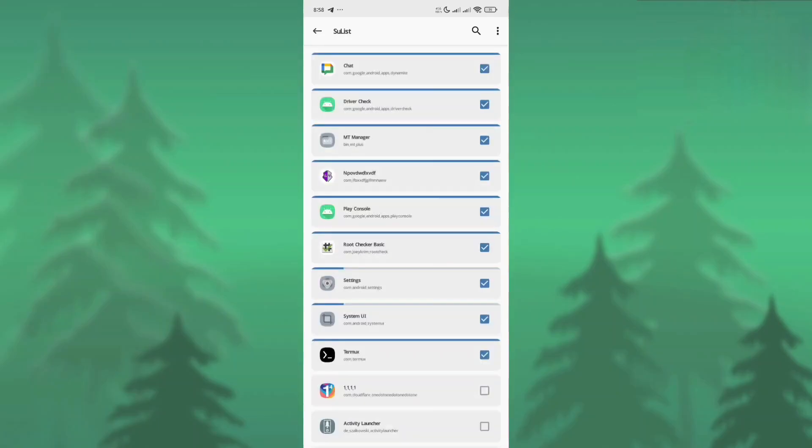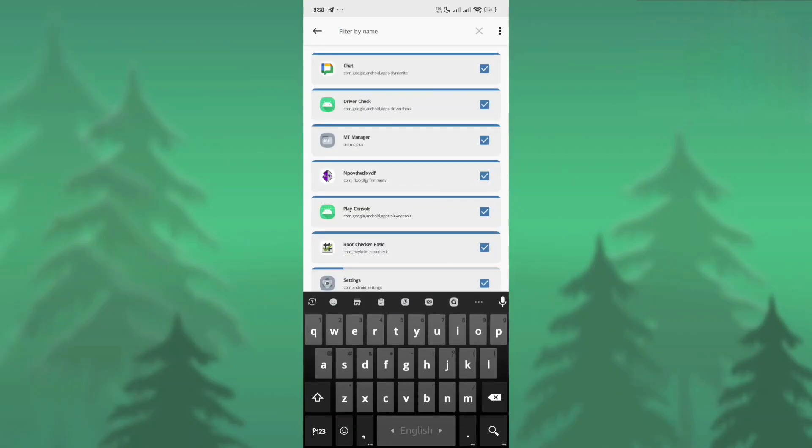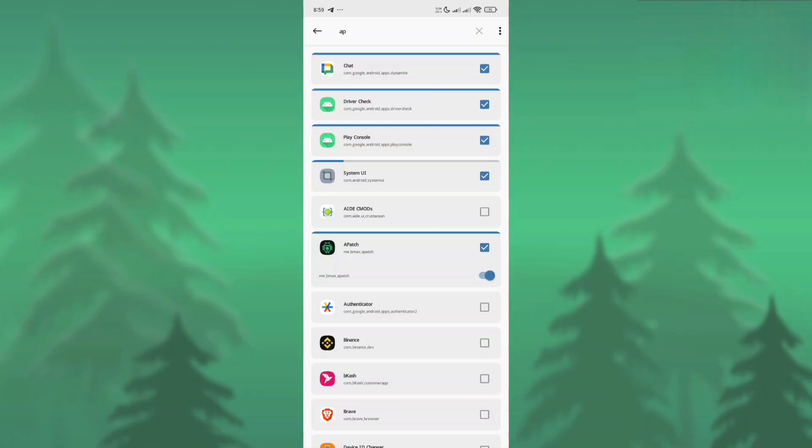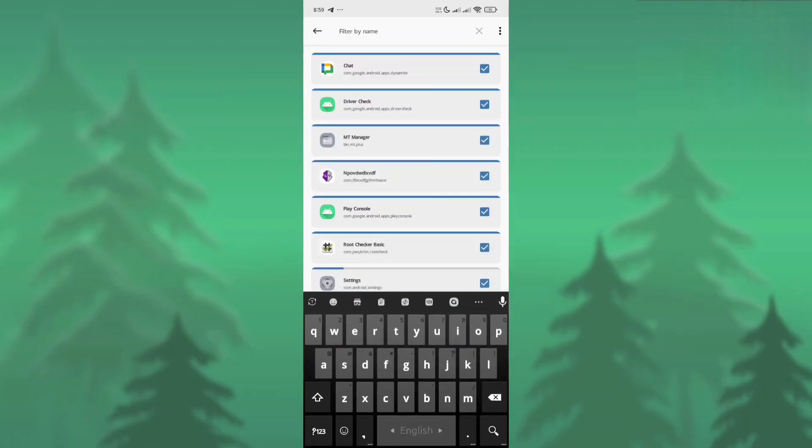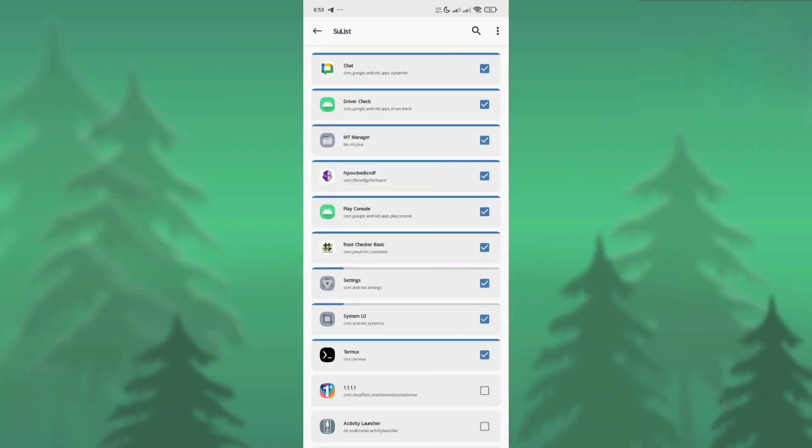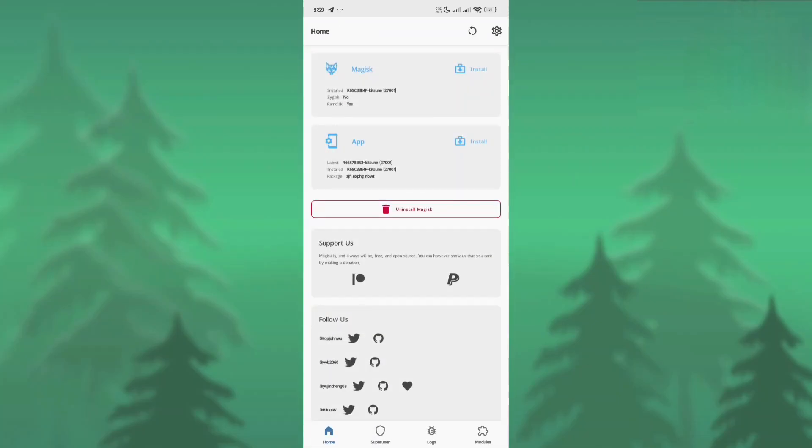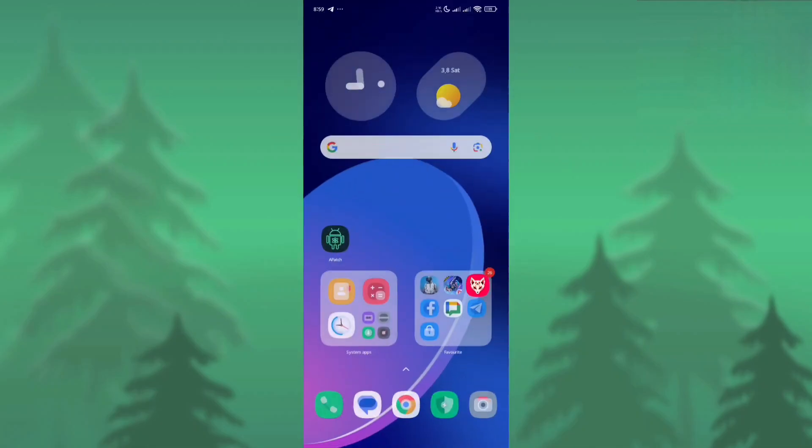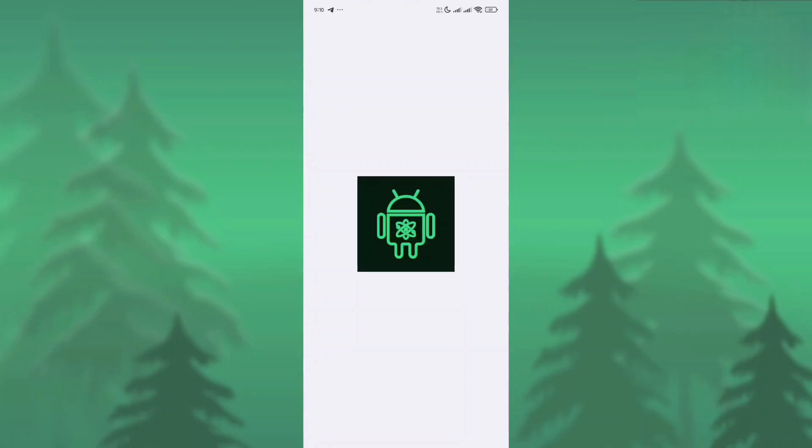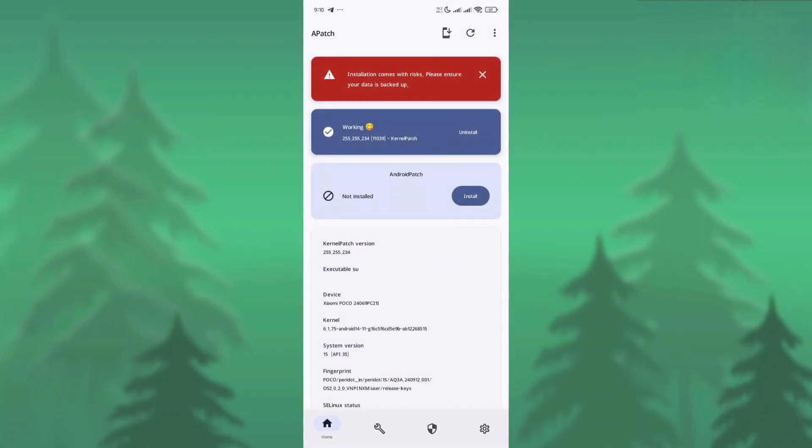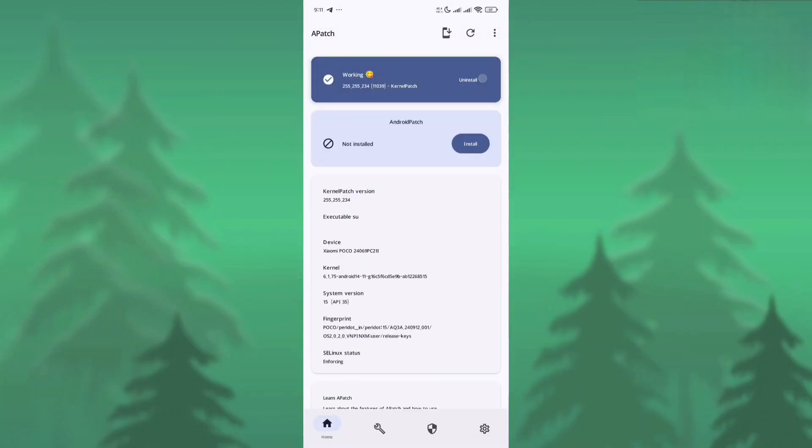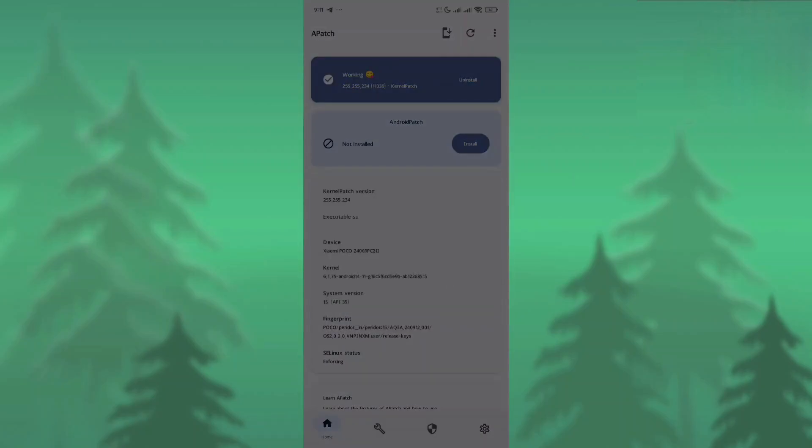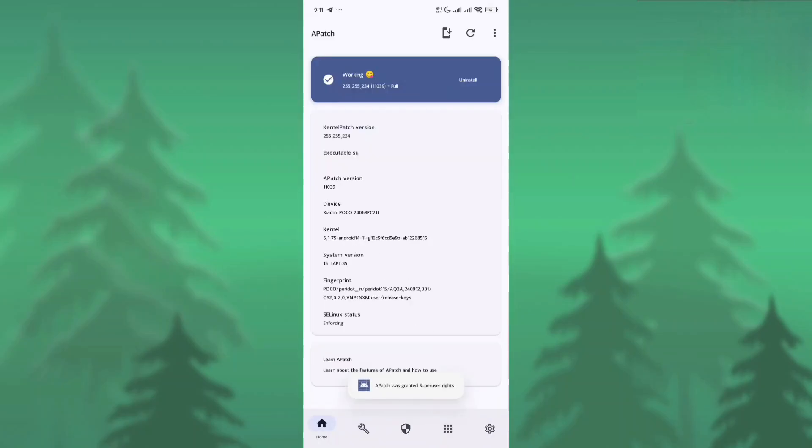At first, we need to give root access to the Apache app from Magisk. I searched the Apache app here and just gave the access. All done, so we need to close the application now and open the Apache app. As you can see, it's showing working, but it's actually not working.